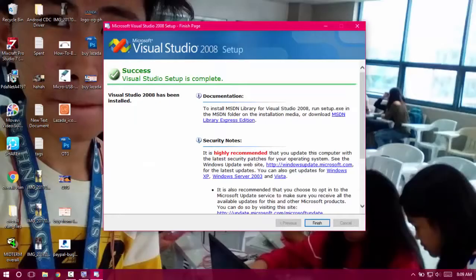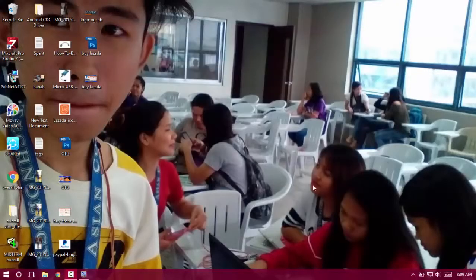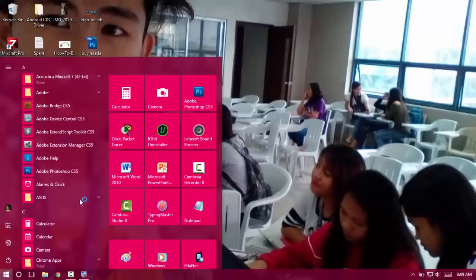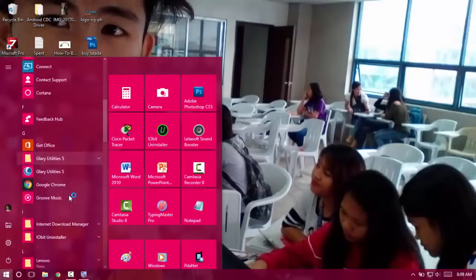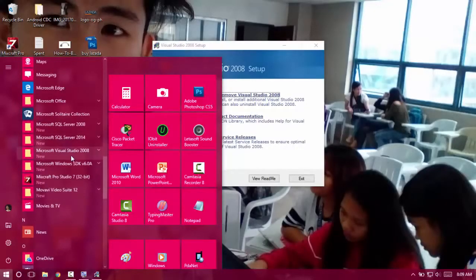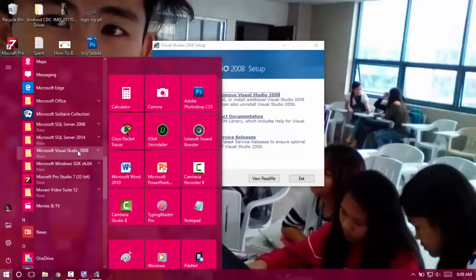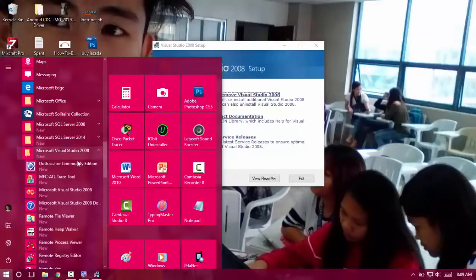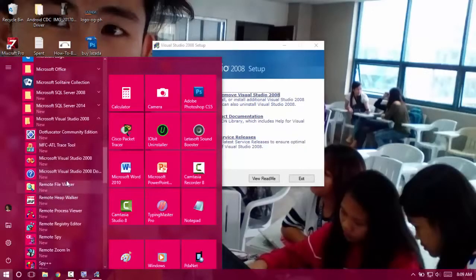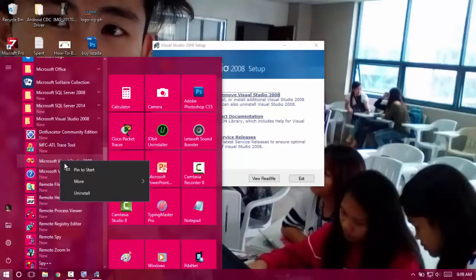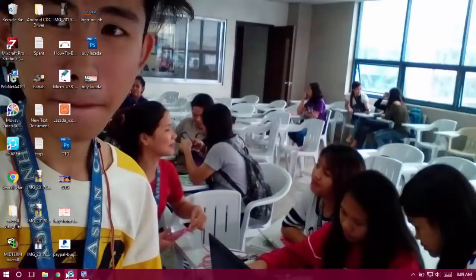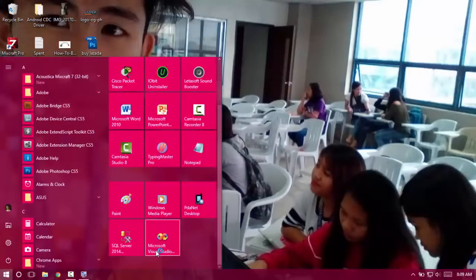As you can see, I have successfully completed the setup. Just click Finish and try to open Microsoft Visual Studio by going to the Start menu or the Start button, clicking that, and going to the Microsoft Visual Studio 2008 folder. Find Microsoft Visual Studio 2008, right-click, and I will pin it to my Start screen. Exit this installer and I'll open Microsoft Visual Studio.